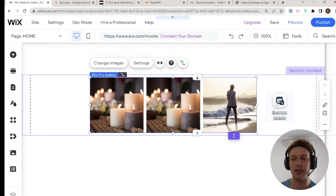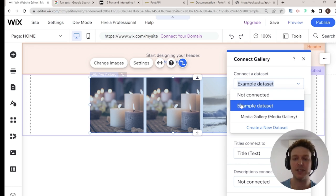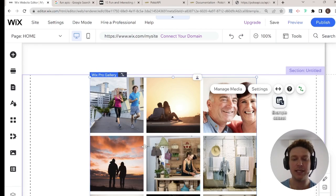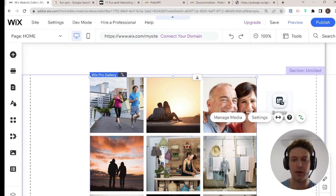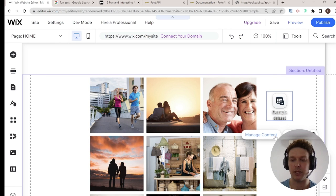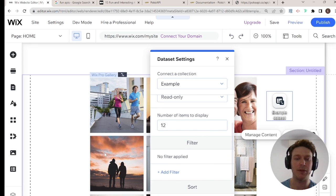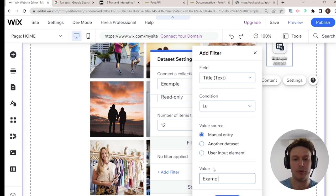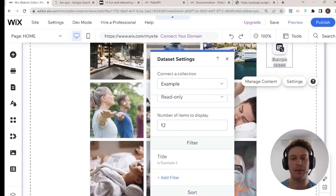The other option is to go to Connect to Data and instead of selecting the example data set directly, select the media gallery field inside the data set. Now you can see it's showing the media gallery from my first item. If I add a filter — say the title should be 'example two' — then it'll show me the images from my second item.